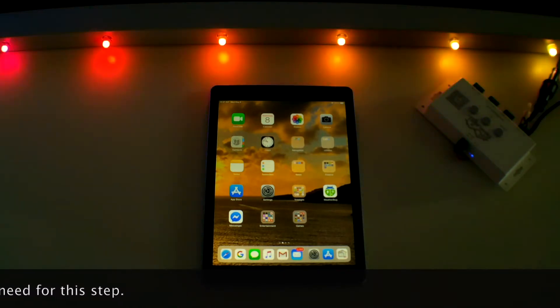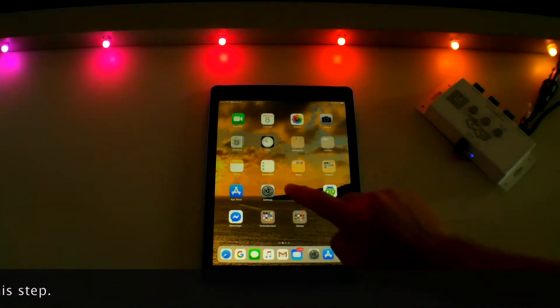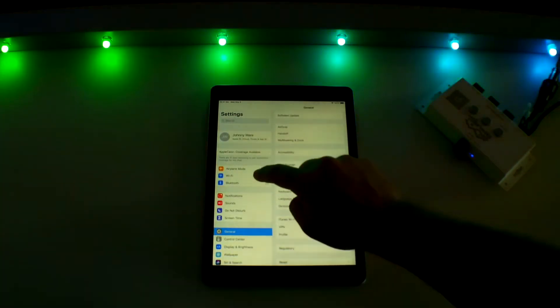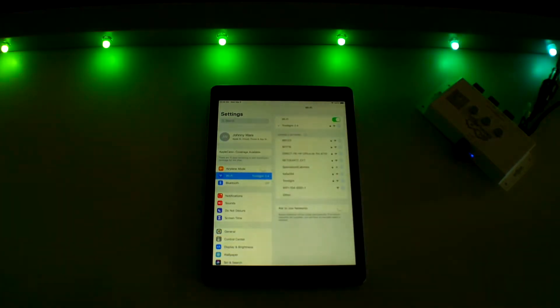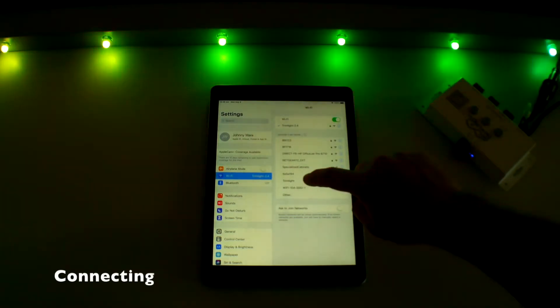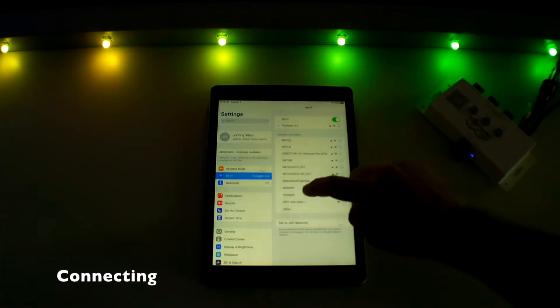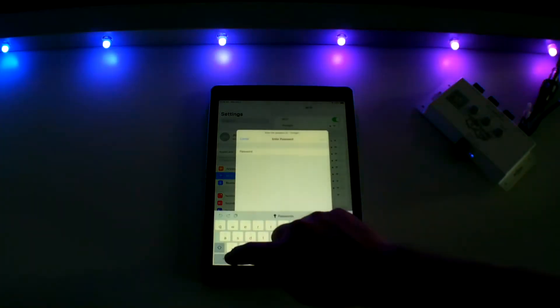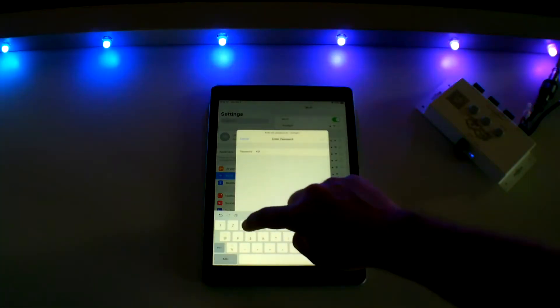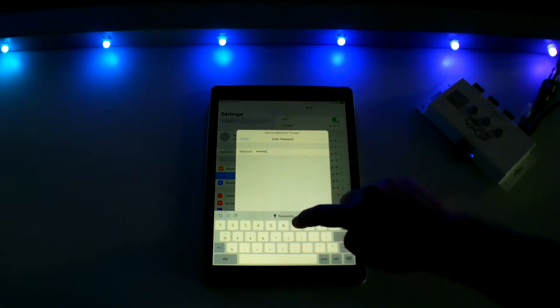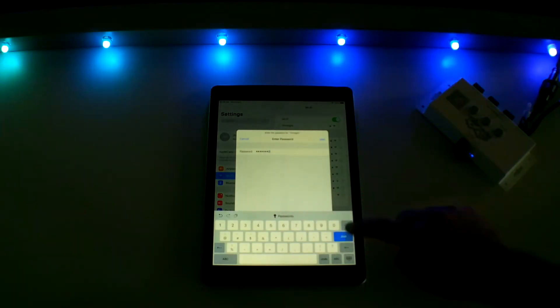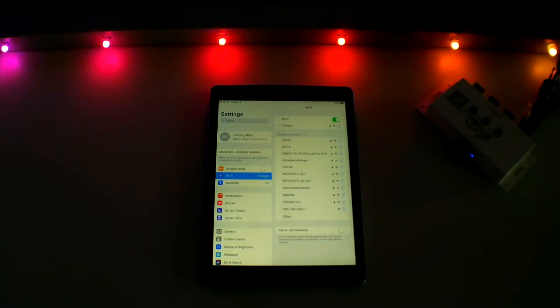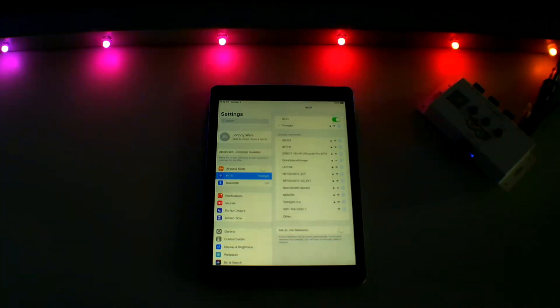Go to the settings on your smartphone or tablet and search for the broadcast signal Trim Light. If a password is requested, enter 12345678. Ensure your device is connected and remember there is no internet usage while connected to this signal.